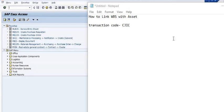In SAP PS, once we create a project, we have to create the project definition. In that project definition, we need to create WBS site-wise or depending on the requirement. Once the WBS has been created and successfully budgeted and material and services are applied in the network activities, then the next step is to capitalize the WBS. This means the amount lying in the PS clearing GL is transferred to the respective assets.